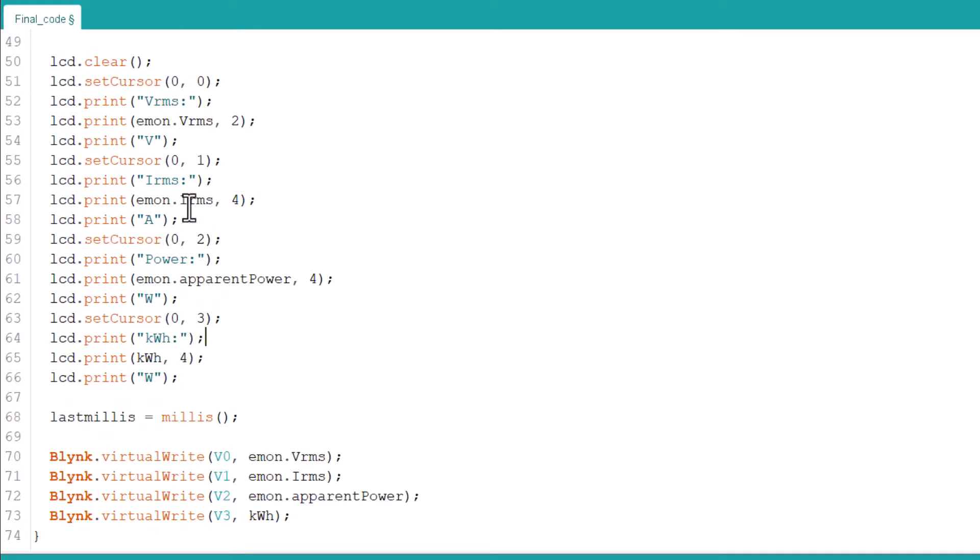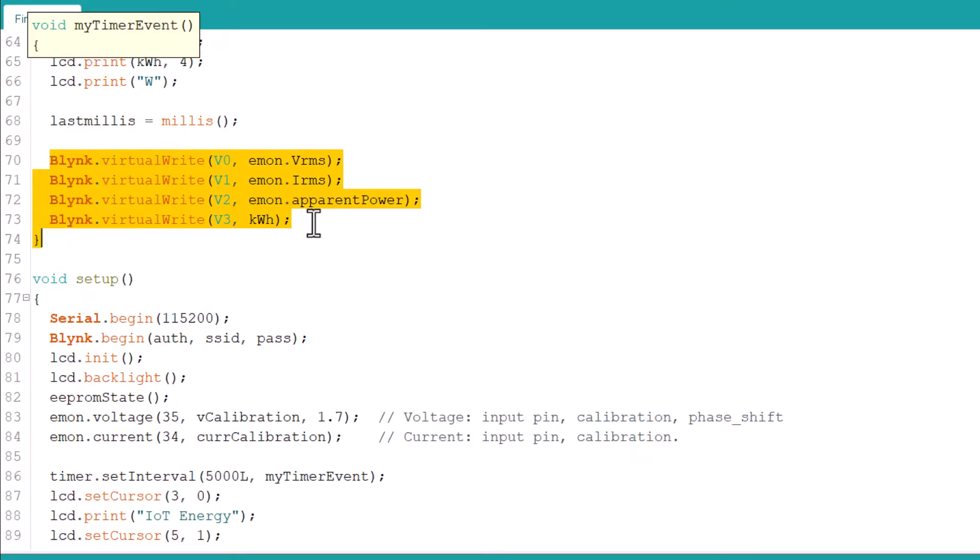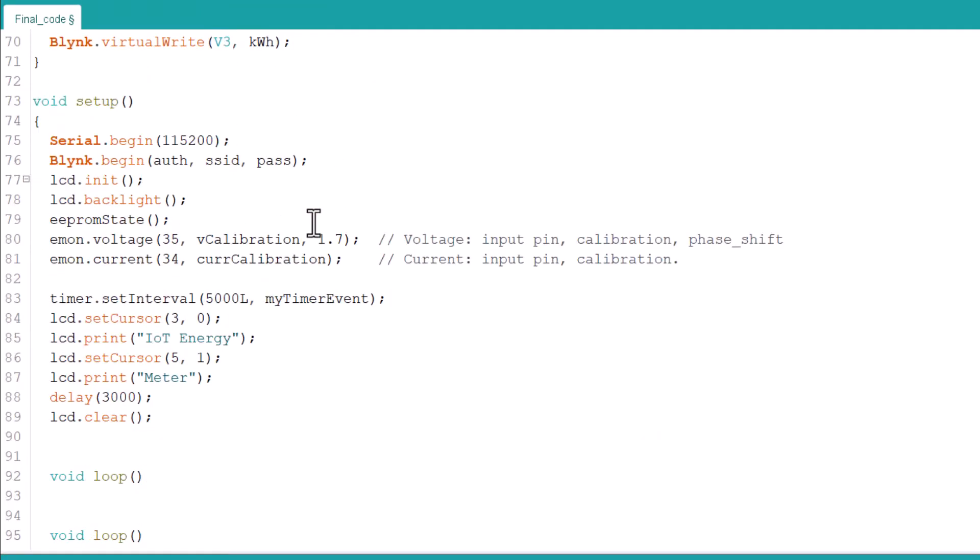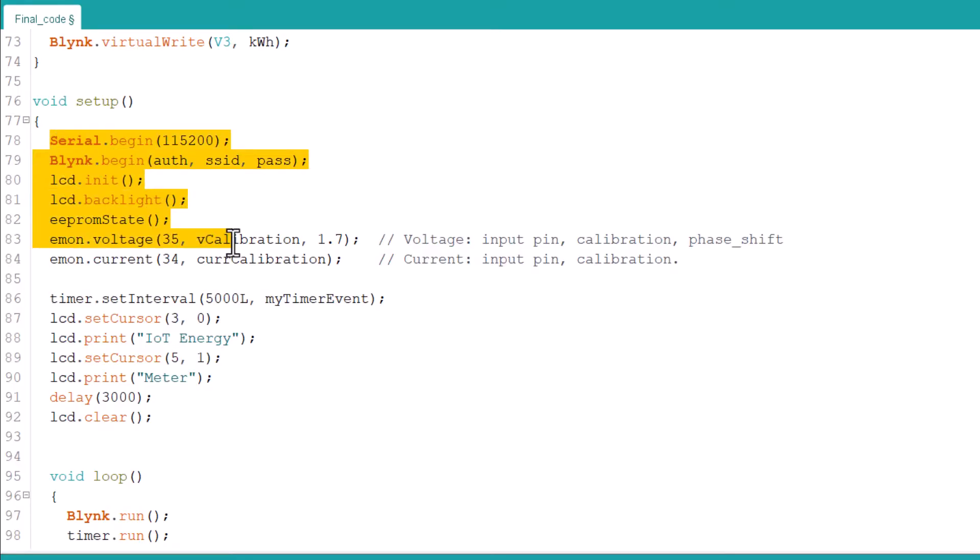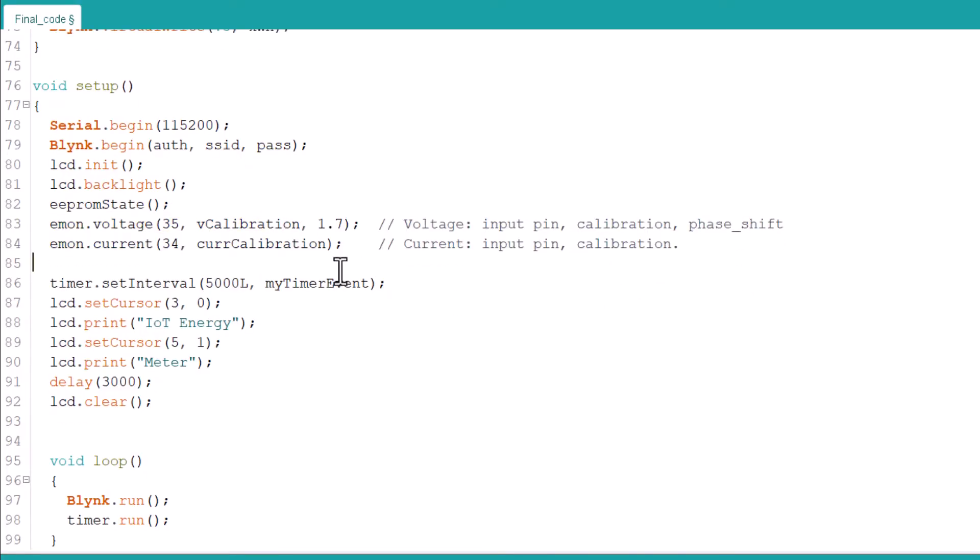Using the Blink virtual write function, we are updating the value to the Blink server. In the setup part, we initialized Serial Begin, LCD, EEPROM, and Blink, and also assigned the pins for the current and voltage sensor.